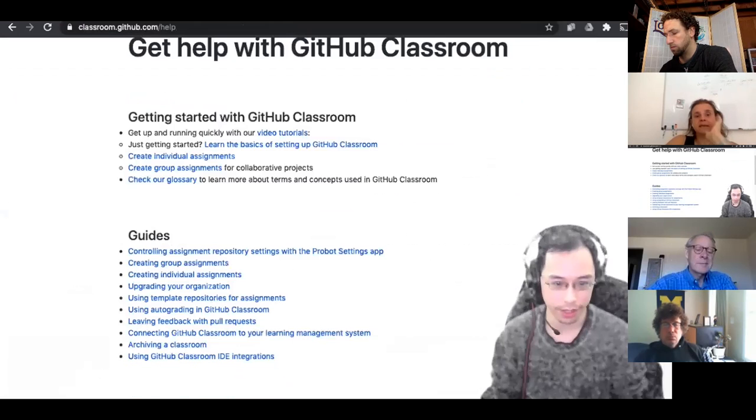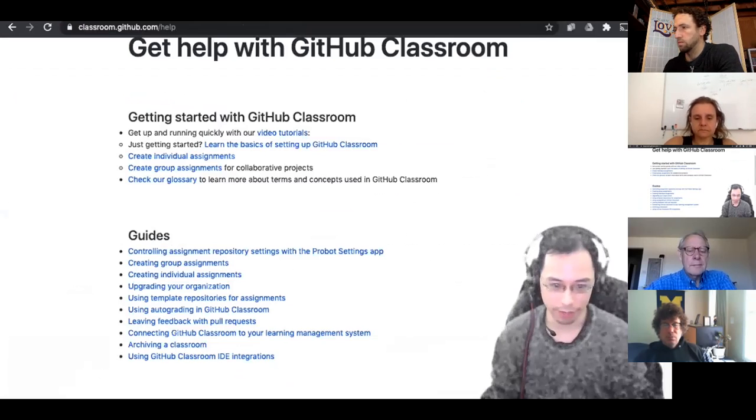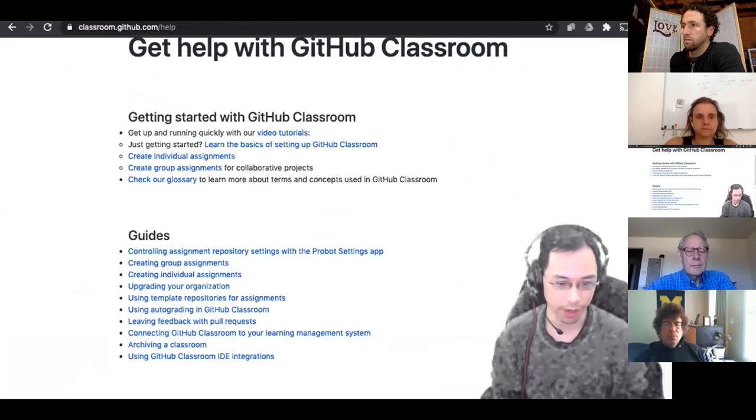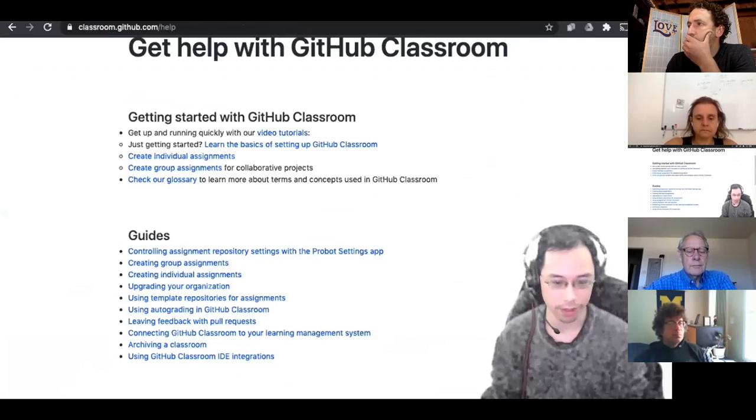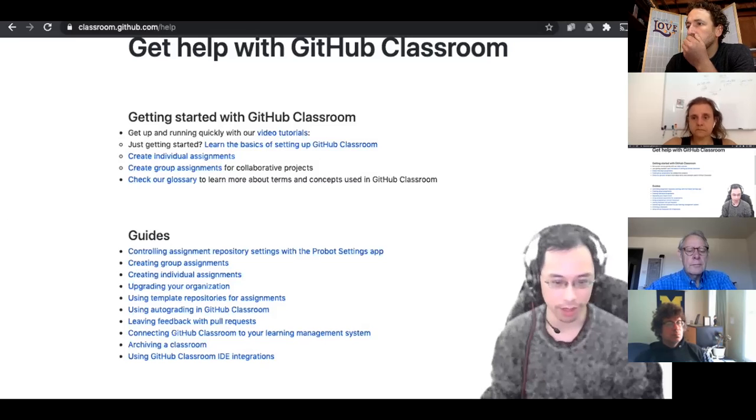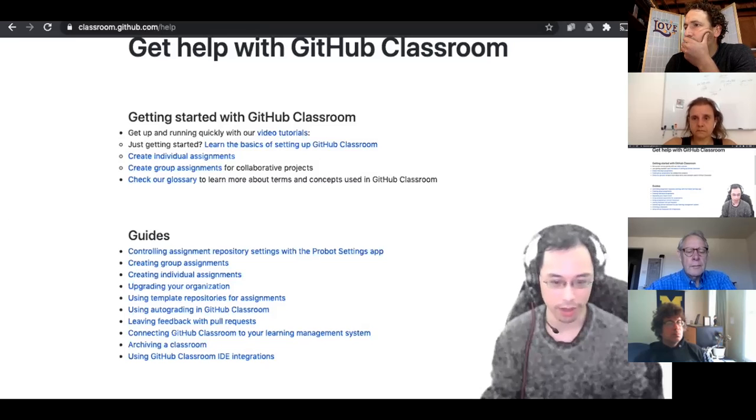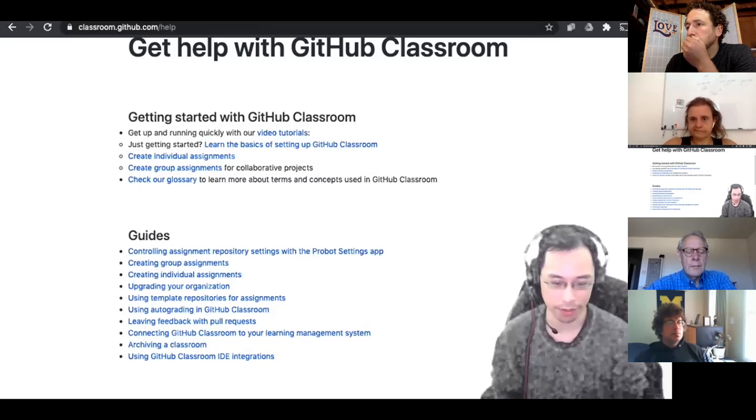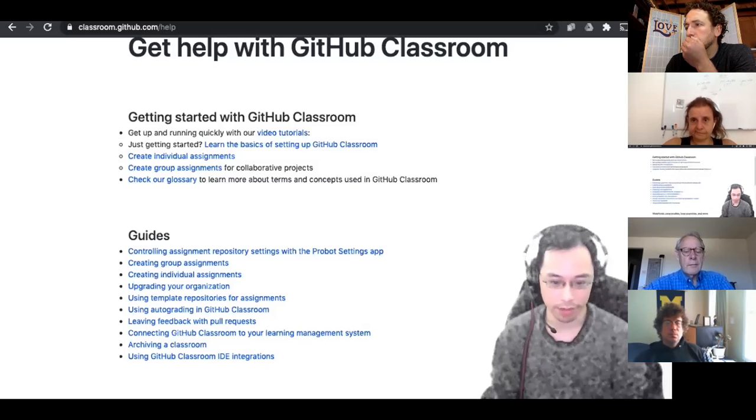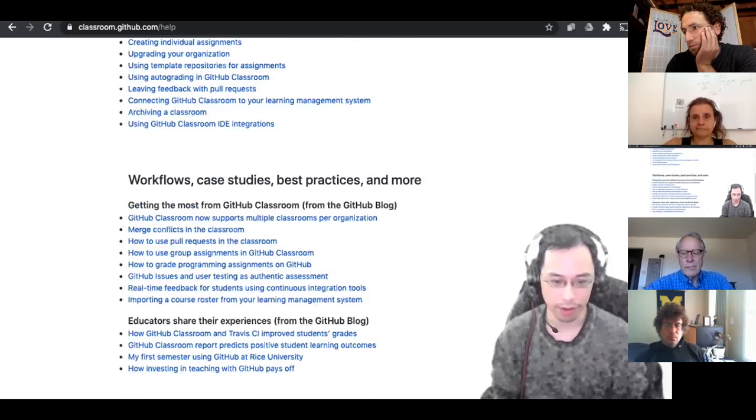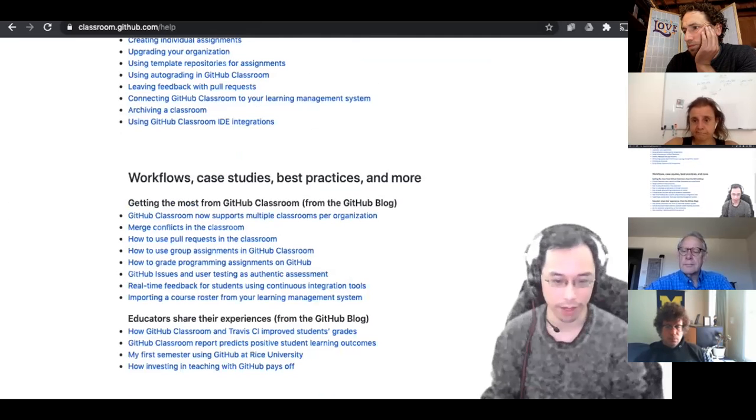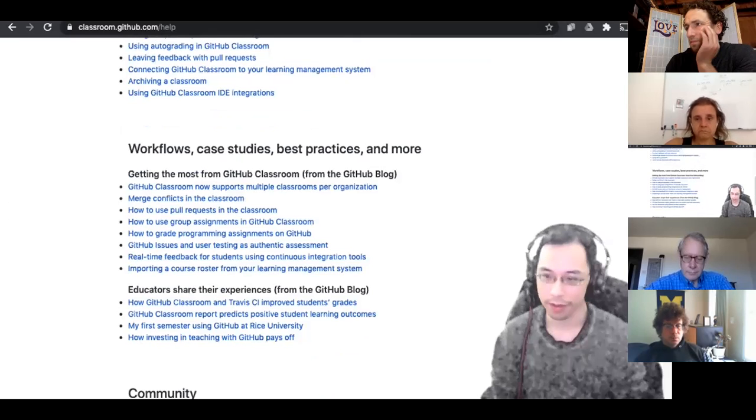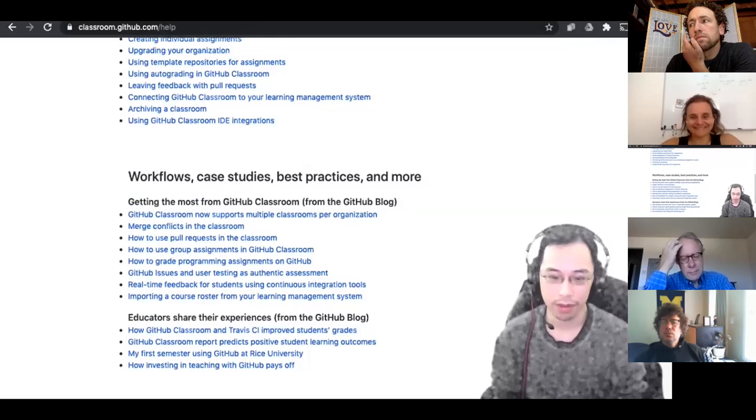So GitHub classroom help has a lot of guides here. Controlling assignment settings, creating group assignments, creating individual assignments. This is where I found the upgrading your organization, how to upgrade your organization using template repositories, auto grading, leaving feedback with pull requests, connecting GitHub to your learning management system like Google classroom, and then the IDE integrations. So they have a whole page on almost everything you want to know about GitHub classroom. Is there something specific that you're wondering about? No, I just need more time to do it. That's it. Thank you.